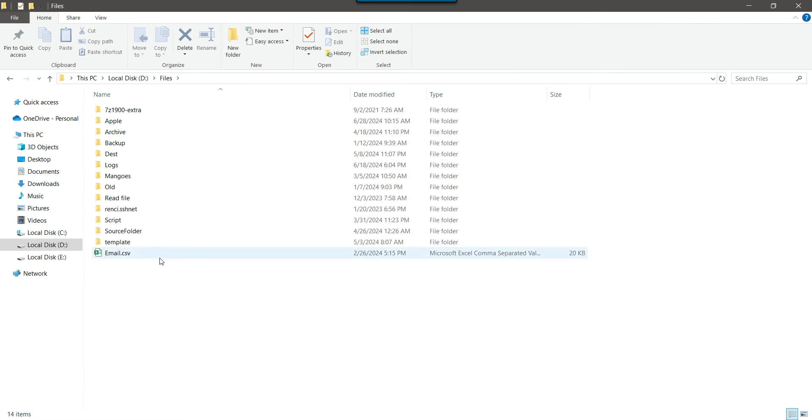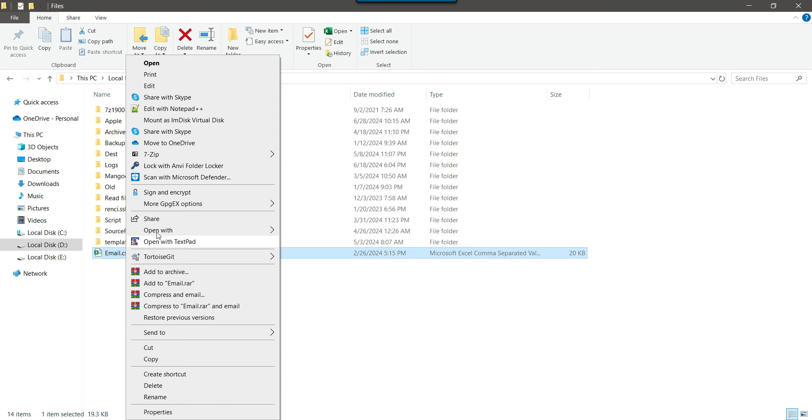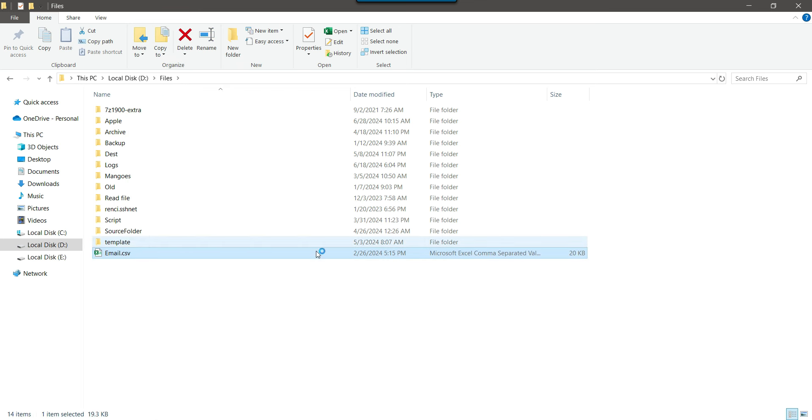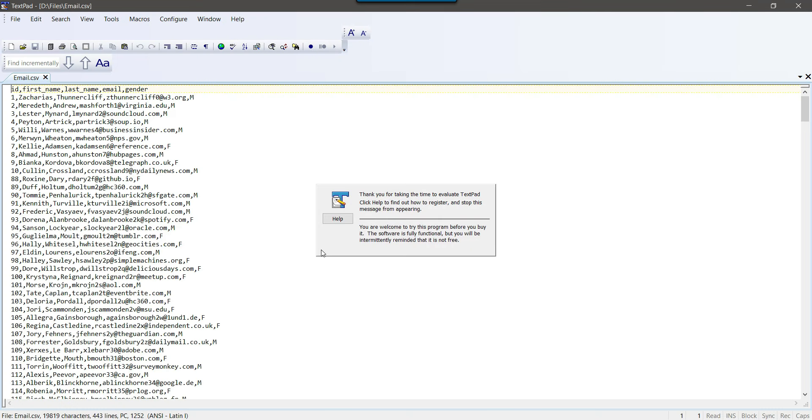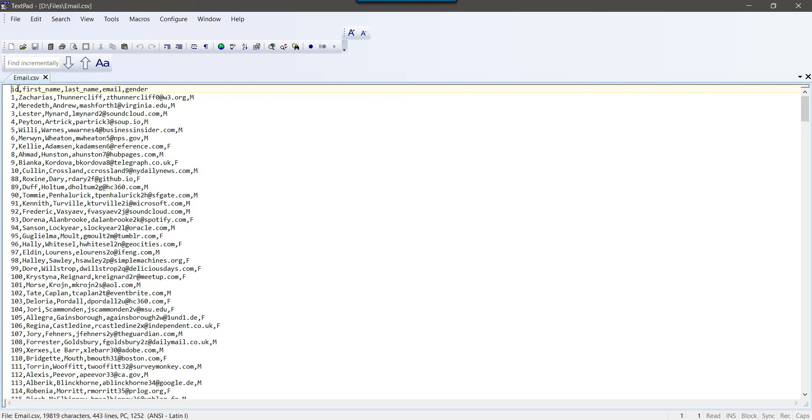So in my dfiles location, I got a file email.csv. And if I show you the data in this particular file, so it contains persons ID, first name, last name, email and gender. And comma is a delimiter here. So I want to convert the CSV file into the Excel file.